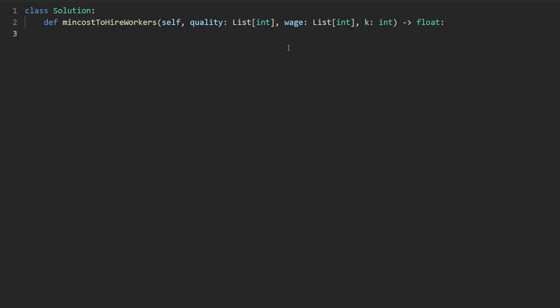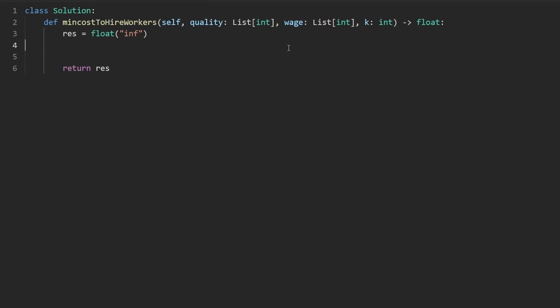So now let's code this up. I'm going to initialize our result over here — we know we're trying to minimize this, so I'm going to set it to a really big number, and that's what we're going to return. Now, the first thing I want to do is compute the ratio, because I'm going to put it in an array that I'm going to call pairs.